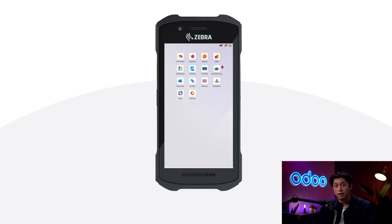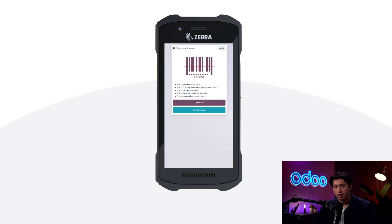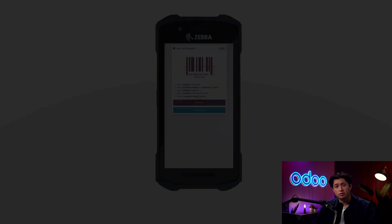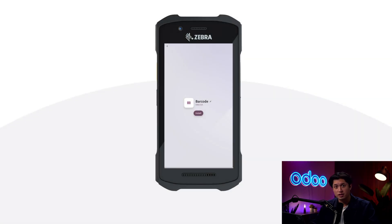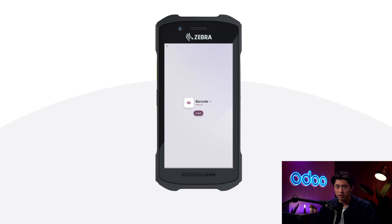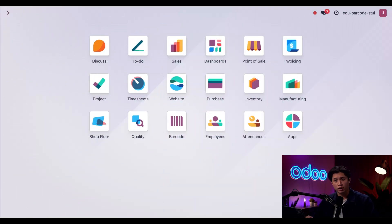I can also install the barcode app on the scanner itself. All I have to do is use a browser to go to my Odoo database and open up the barcode app. In the top right corner there's a button that says 'Install' — I tap that, it takes me to an install screen, and when I tap install it will install the barcode app as a web page and put it as an icon on my home screen. It's as easy as that to have a handheld autonomous barcode machine.